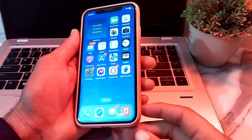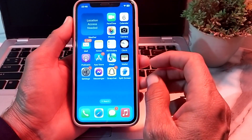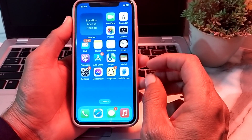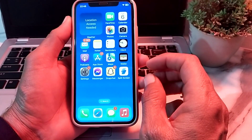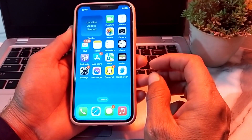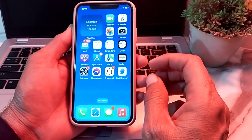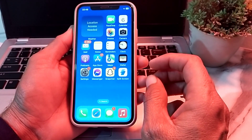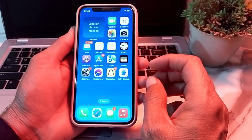Hello everyone, welcome back with another very useful and informative video. In this video I'll show you how you can delete the personal automation on your iPhone device after updating your iPhone device to the latest version iOS 17.